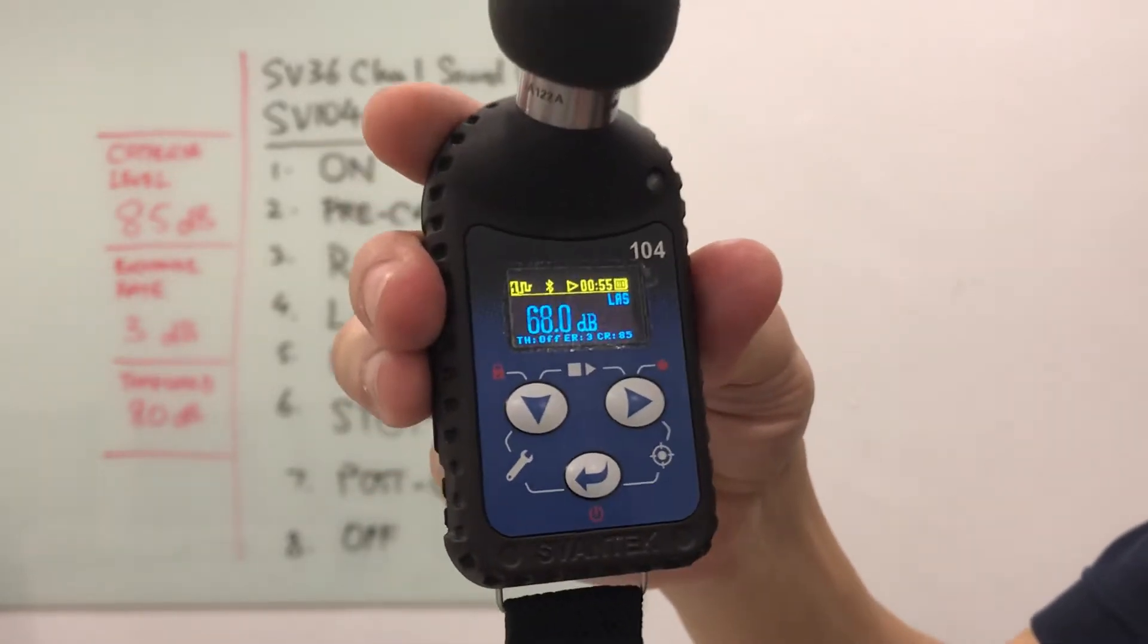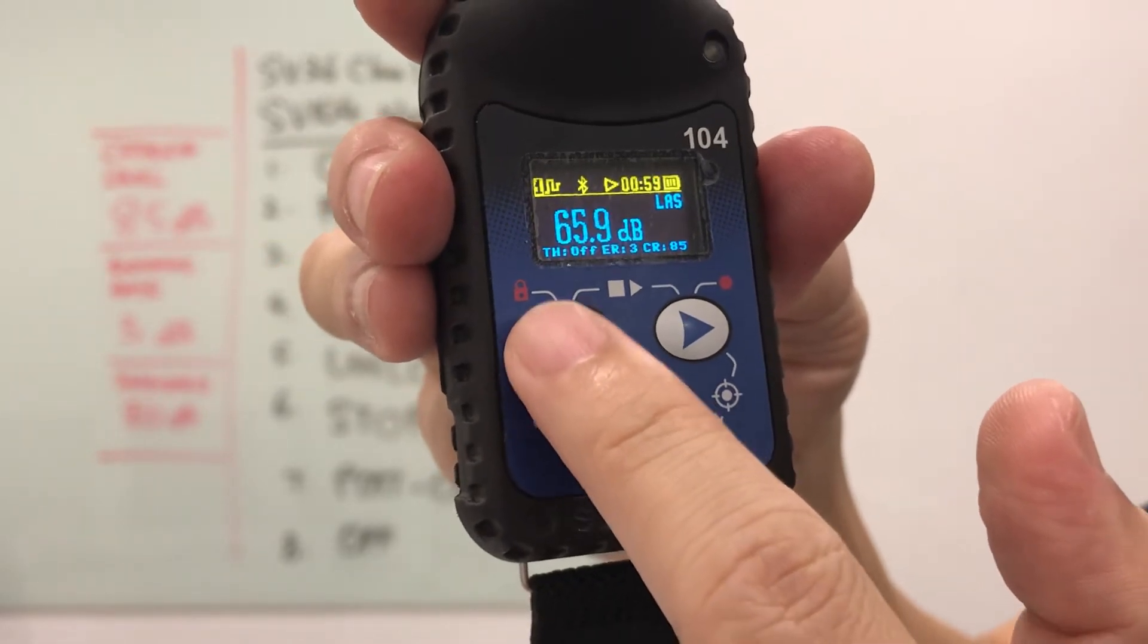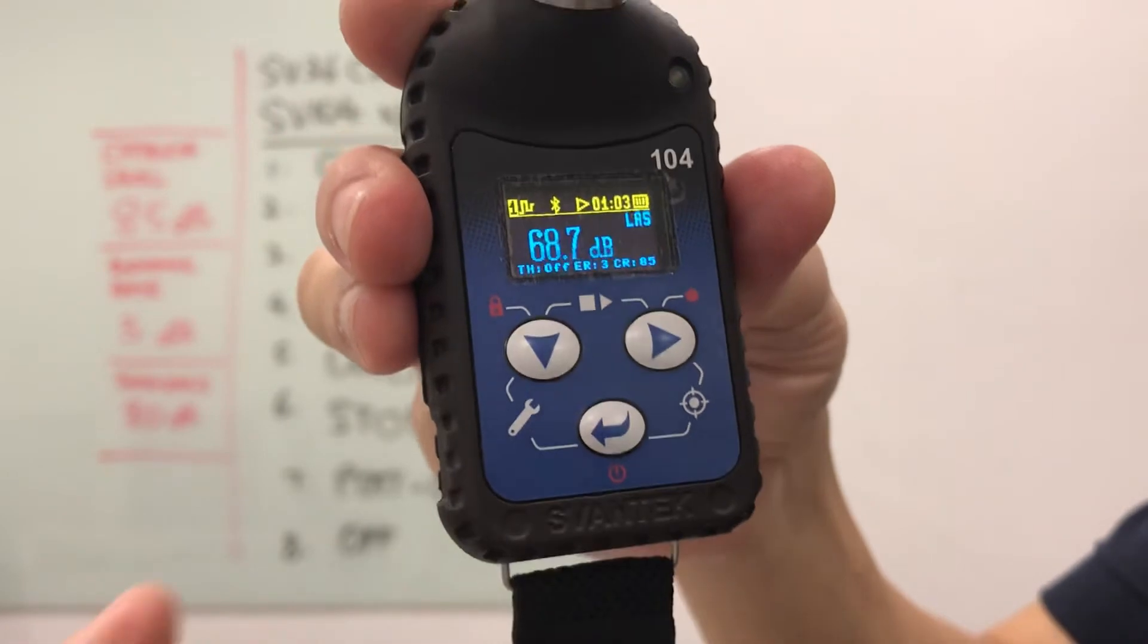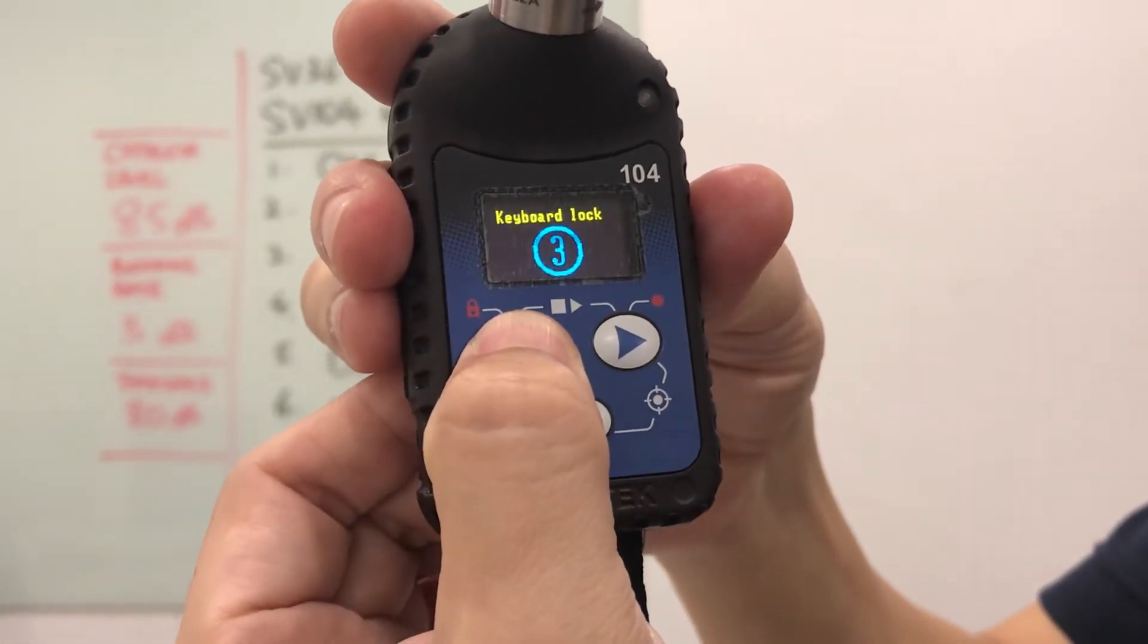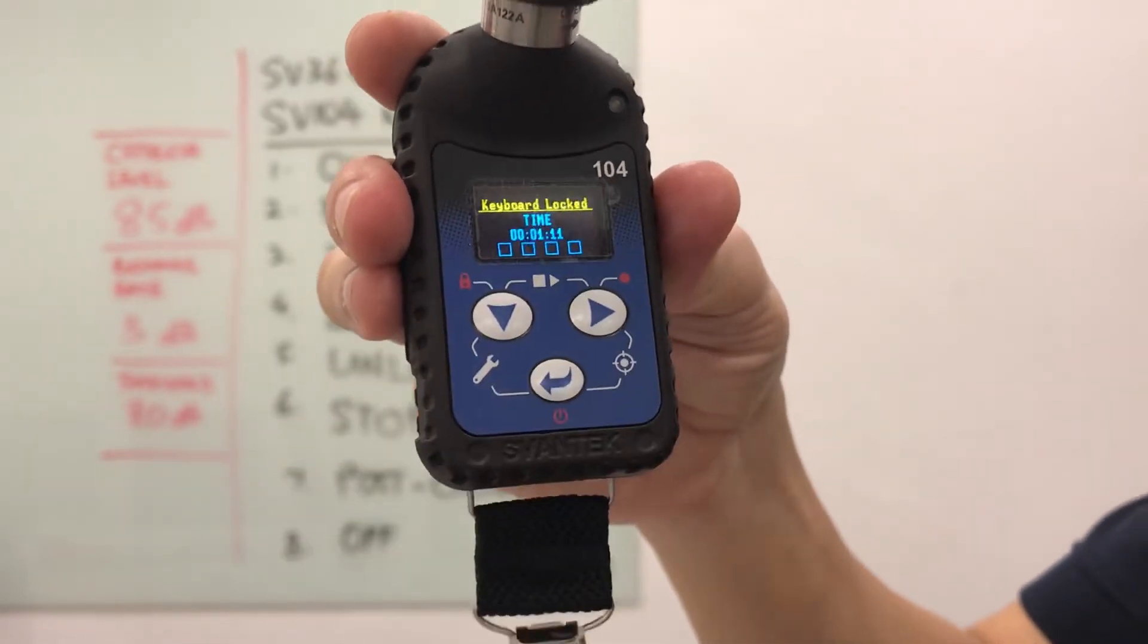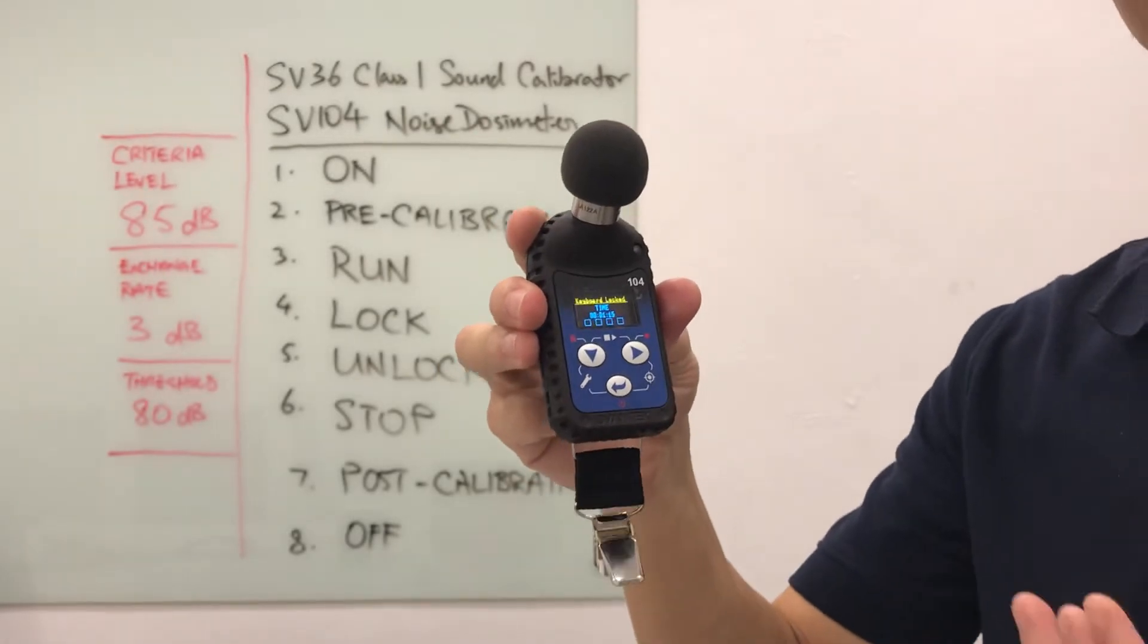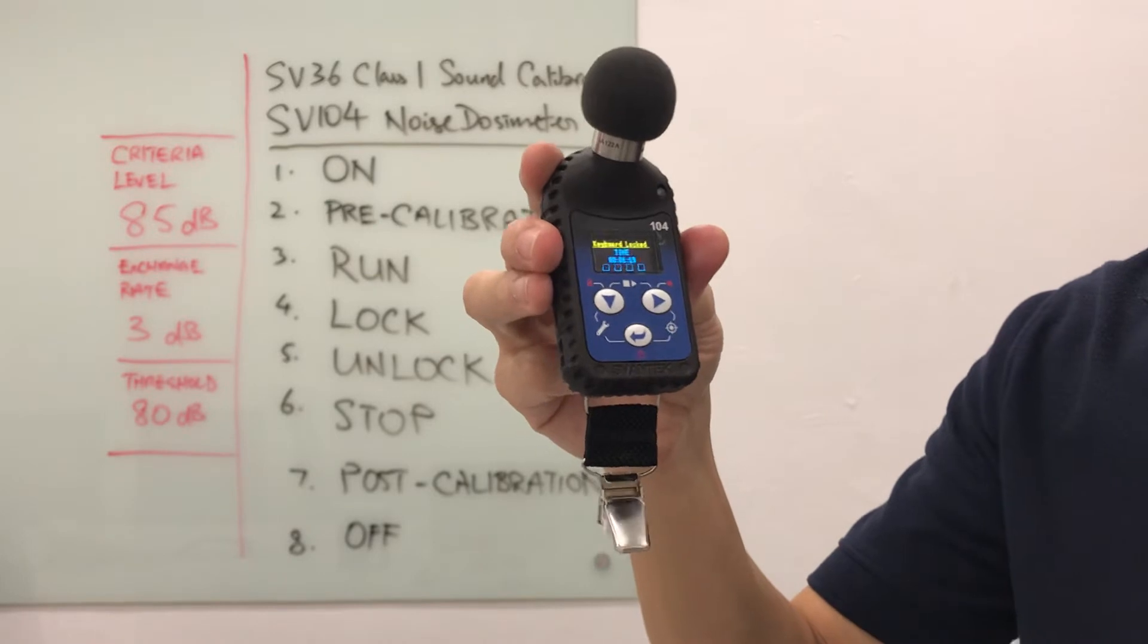How do we lock it? If you take a closer look at the button over here on this side, there is a red padlock symbol. Red means that we have to press and hold. I'll hold onto this button for 3, 2, and it says keypad lock. The keypad is locked. At this stage, we can leave the dosimeter with the worker and come back when the monitoring is done.